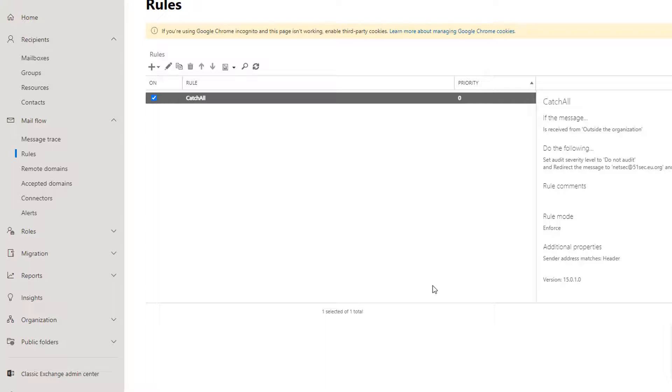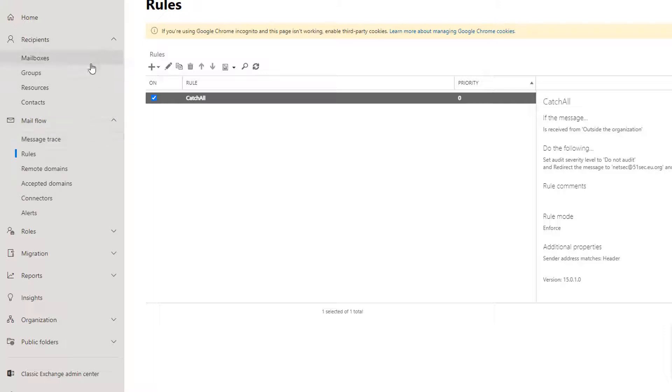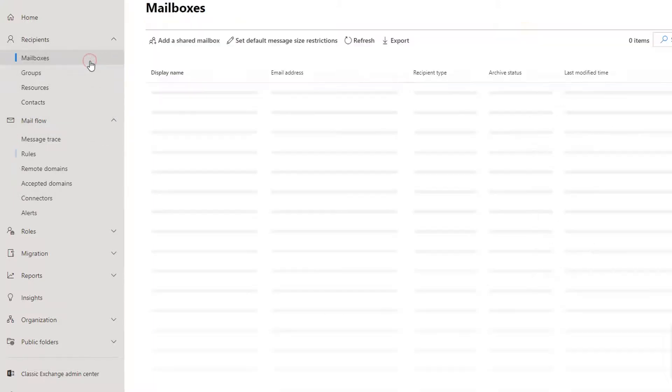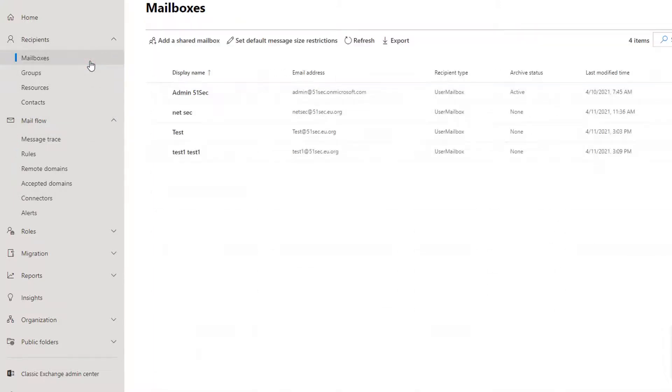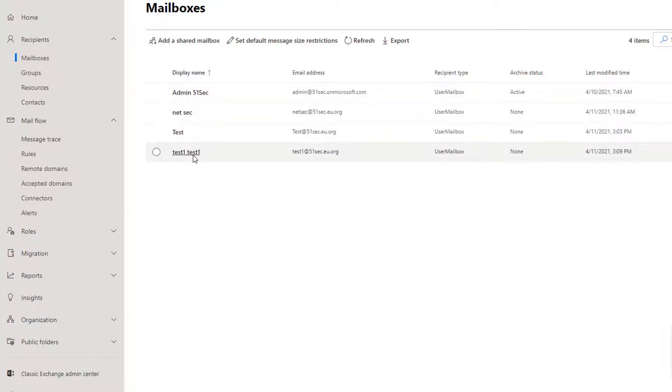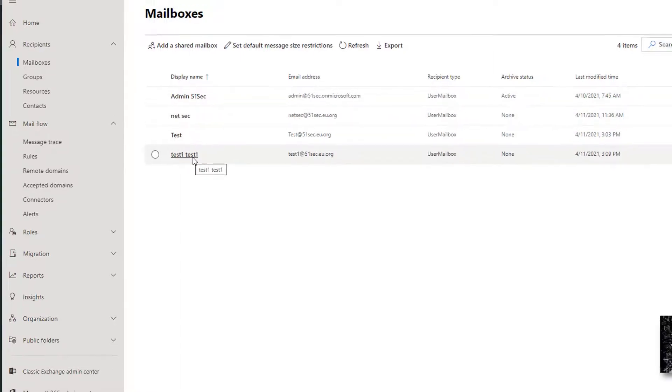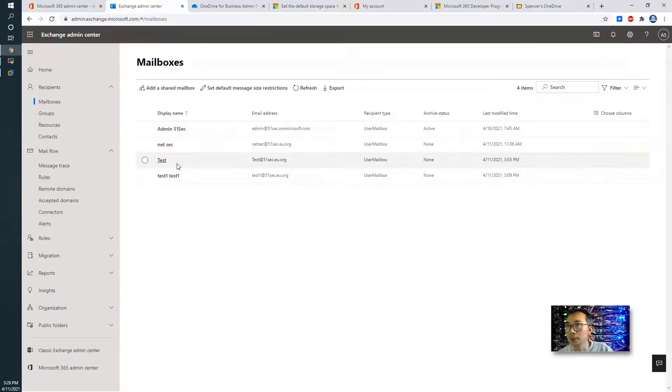So now the rule is created, we can test for this rule to see if you can receive. Right now we have four users. Let's look at the mailbox. So we have admin, NetSec, test, test one. We don't have test two, test three. That's how we can use the test two, test three to test.